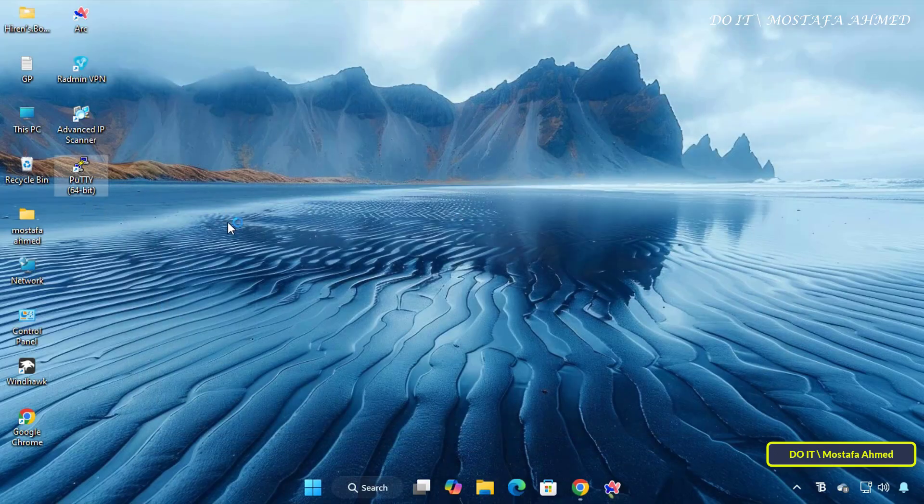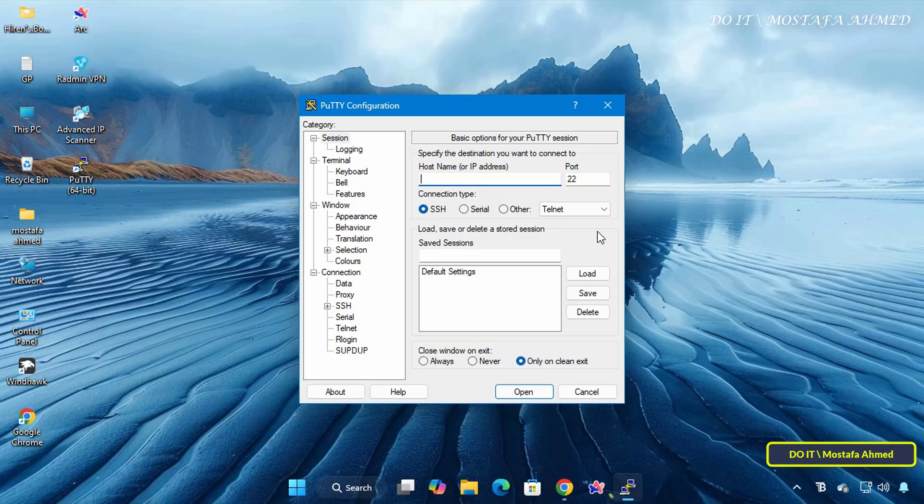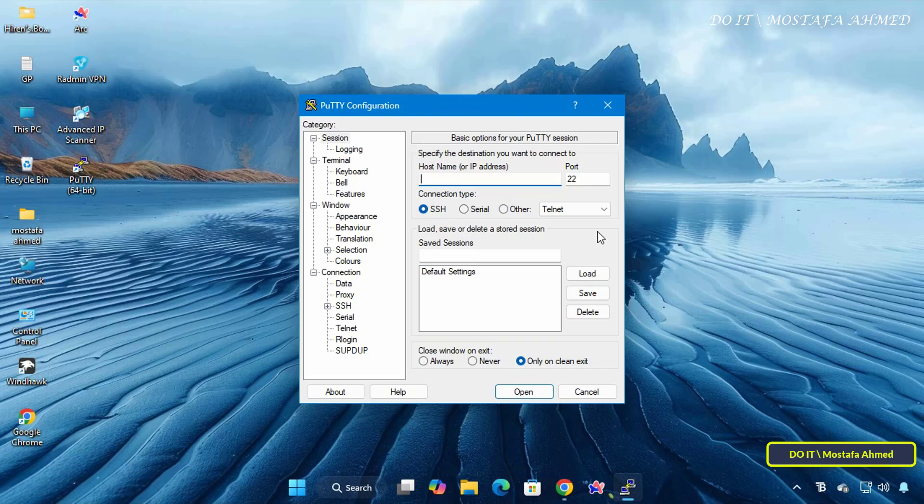Click on the PuTTY shortcut to run the program, and you will be ready to start using PuTTY. In an upcoming video, I will explain how to use PuTTY and how to benefit from it in connecting securely to remote systems, transferring files, or managing servers, because it is indeed a very important and essential tool for system administrators and network engineers.